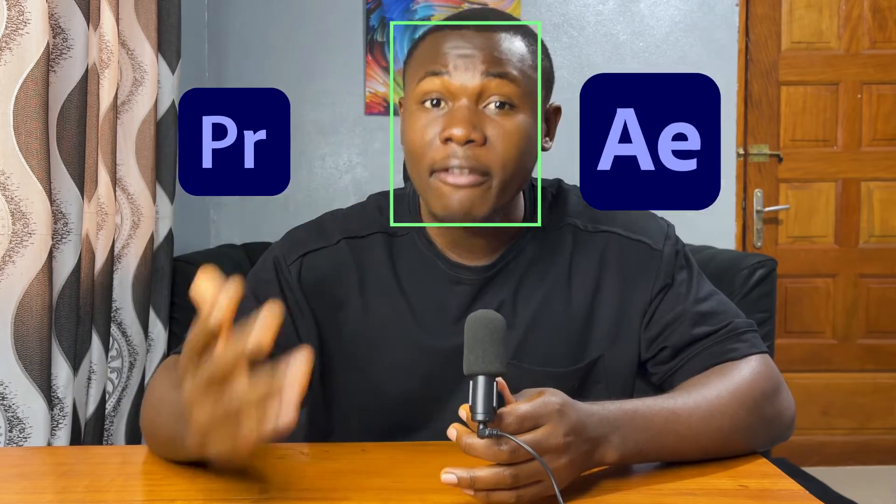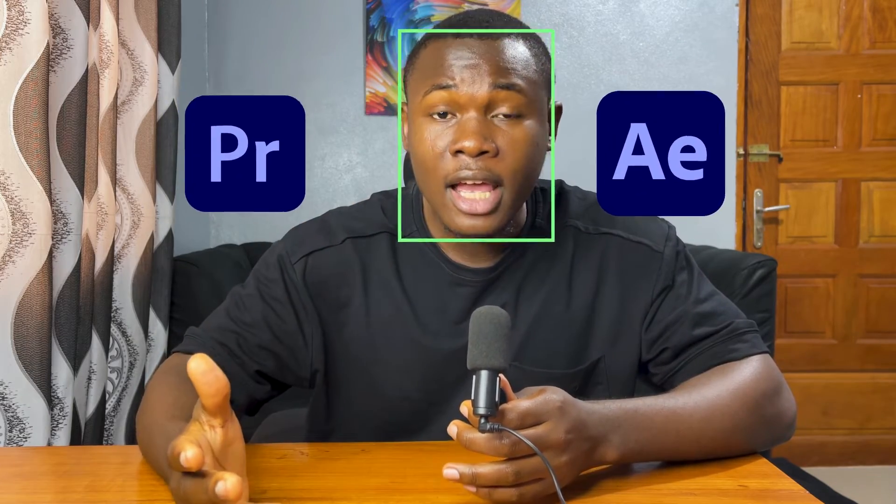In this video, I'm going to teach you about face tracking in Adobe Premiere Pro and After Effects. And the good thing about this is you don't need to install any plugins to get started.